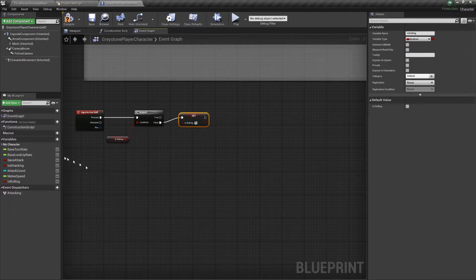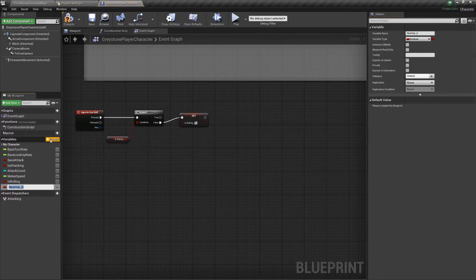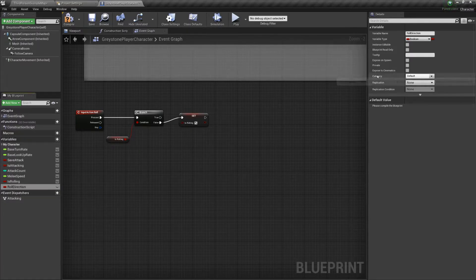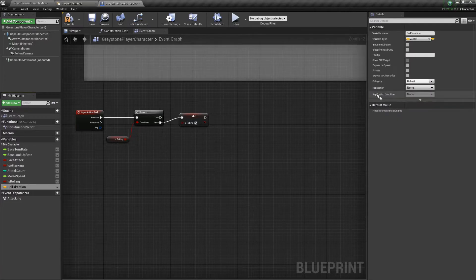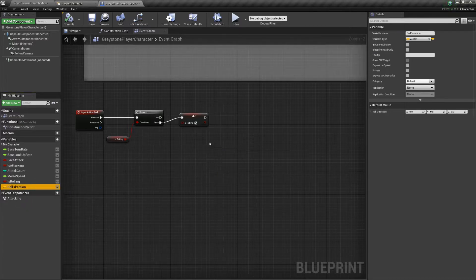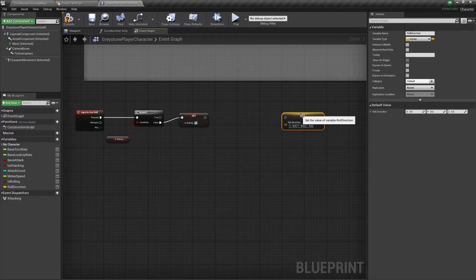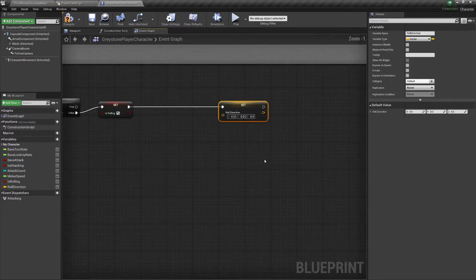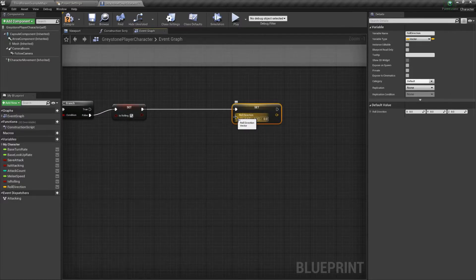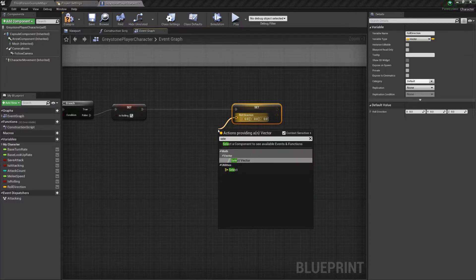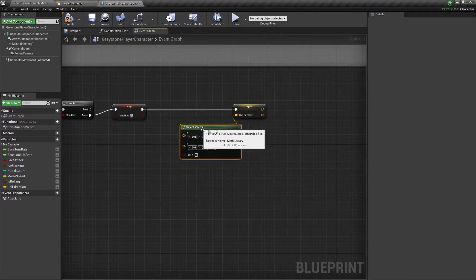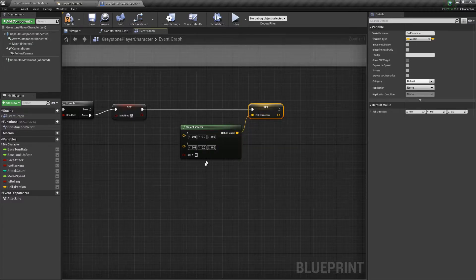Next step: we have to check the input direction in order to determine which way we are rolling. So I'm going to create a new variable, which will be a vector, and I'll use it to set the initial direction of the roll. To do so, I'm going to connect a select vector node to its input, because there will be two cases. The first is when an input key is present, and the second is when the player is not pressing any direction keys. In the latter, we're going to roll forward, but you can choose to roll backwards if you like.